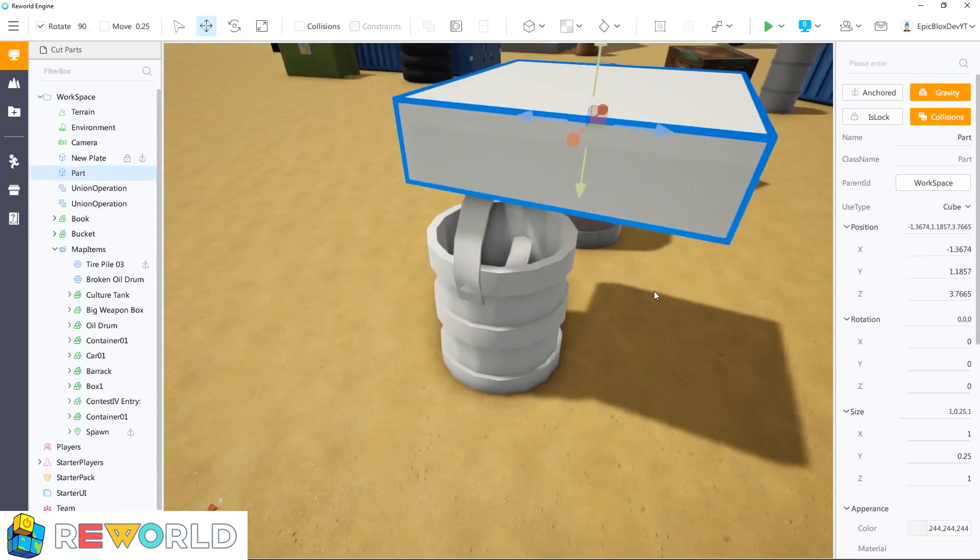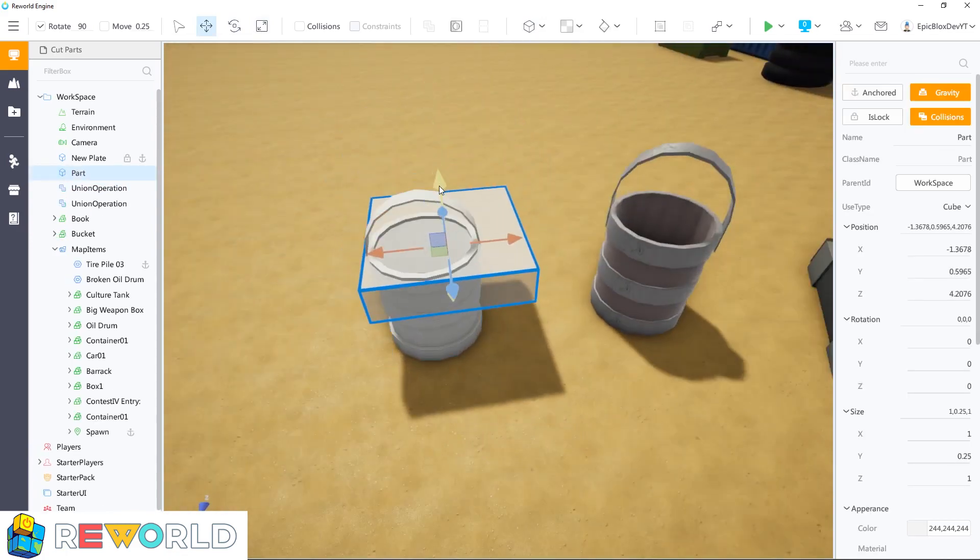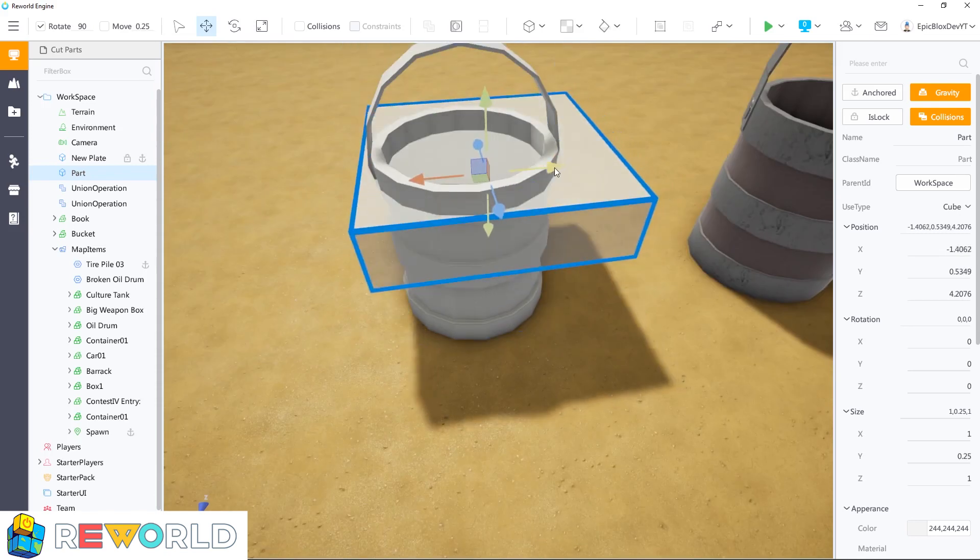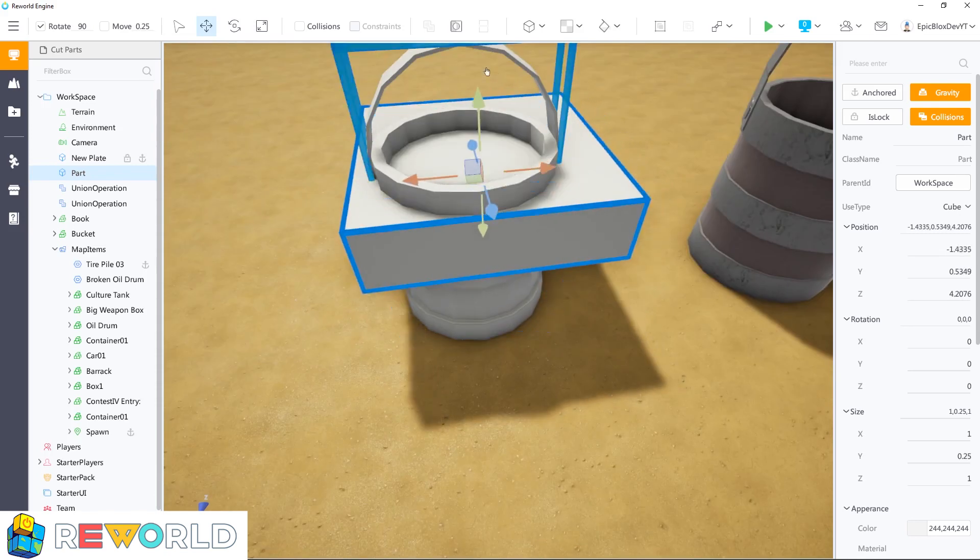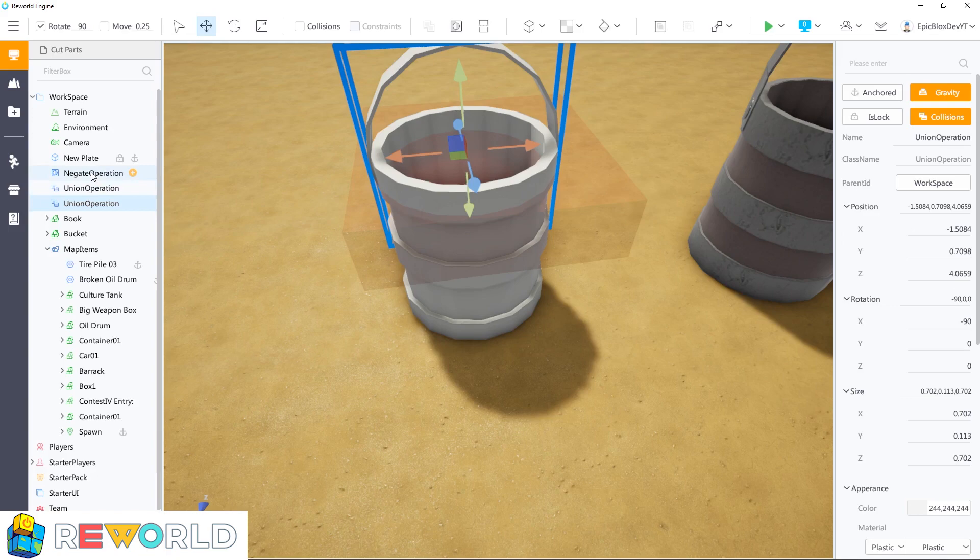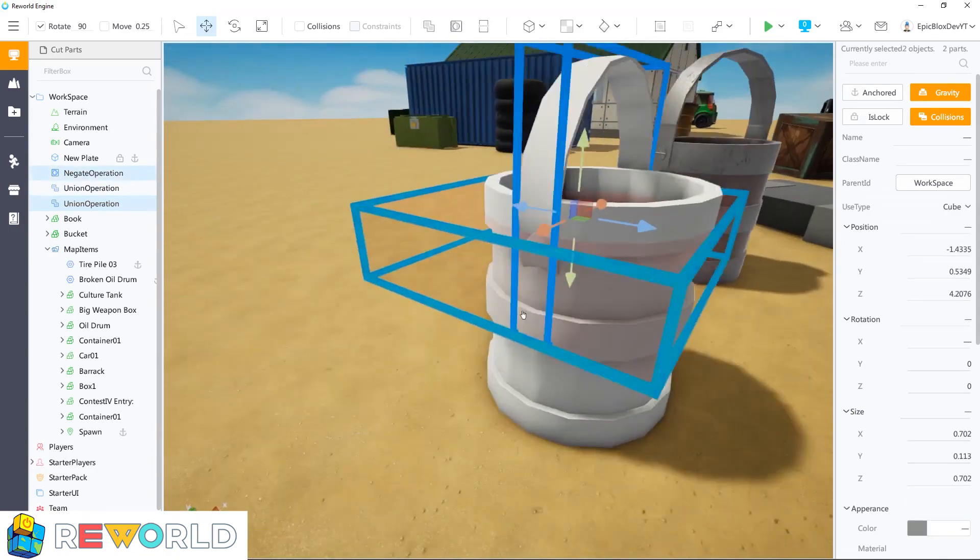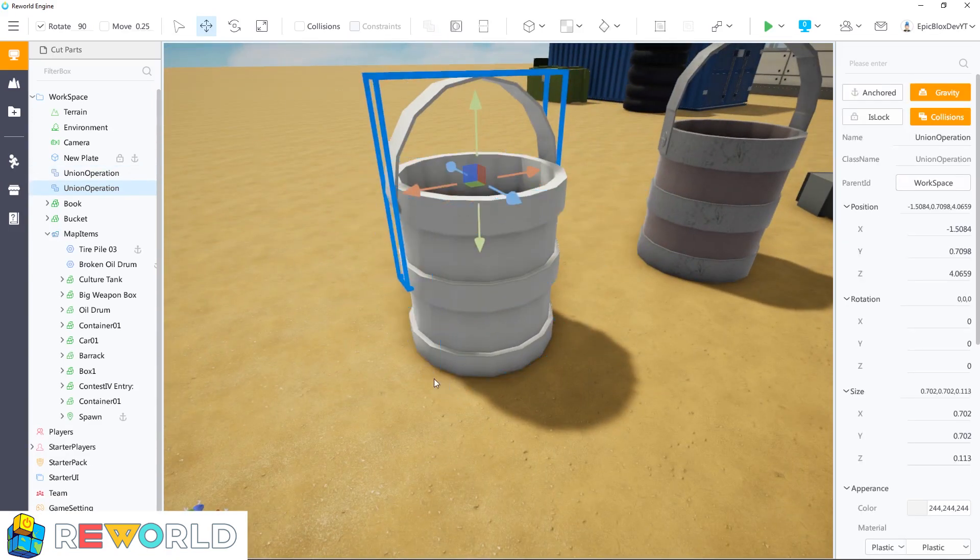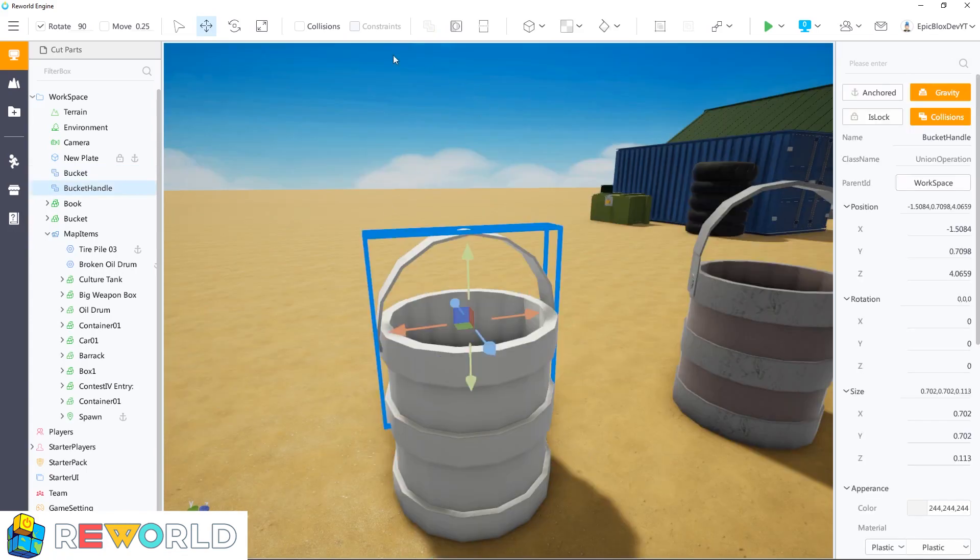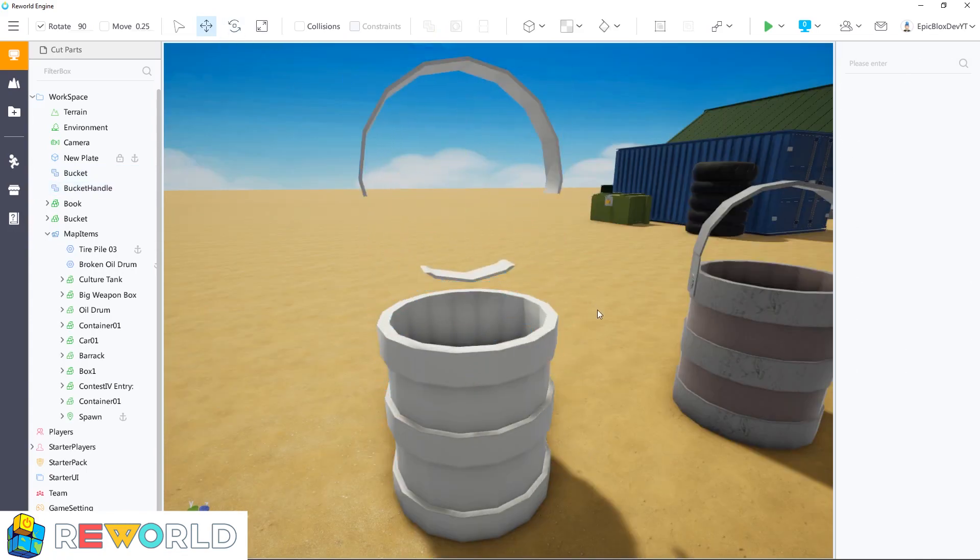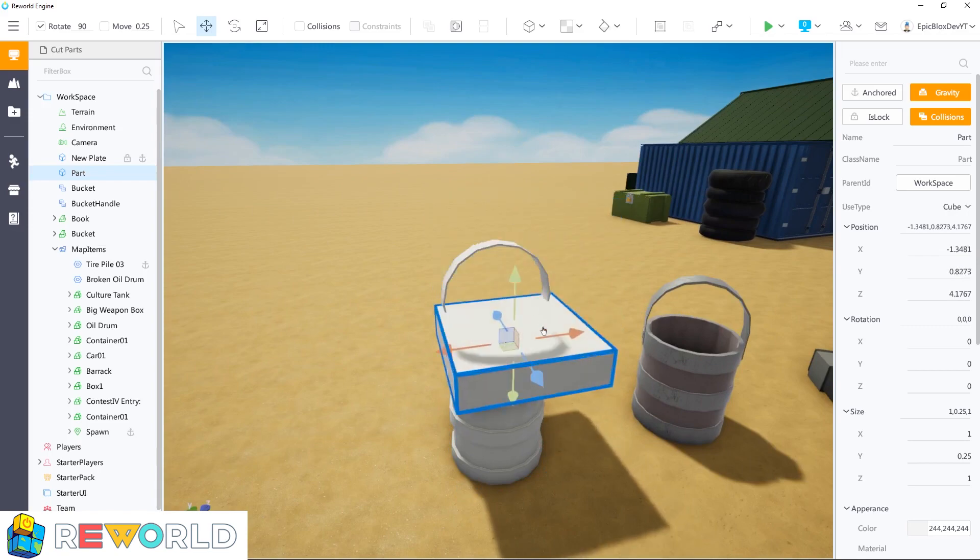The next step is to cut the bottom part of this handle. This time I'll use a cube to cut it. The steps are the same, we just need to position the negate part in the place where I would like to cut the handle, and then select both parts and click on union to cut the handle. Make sure your negate part is big enough and covers the entire area that you want to cut.